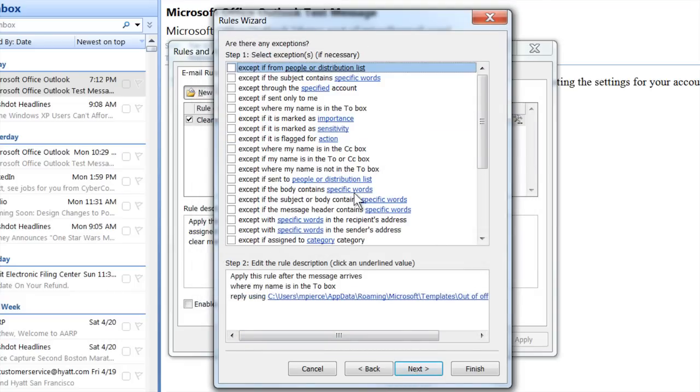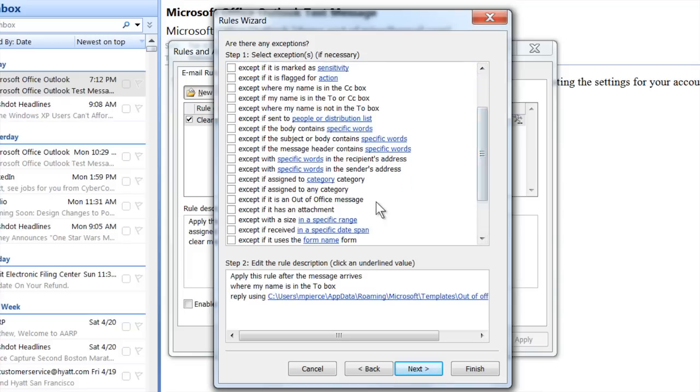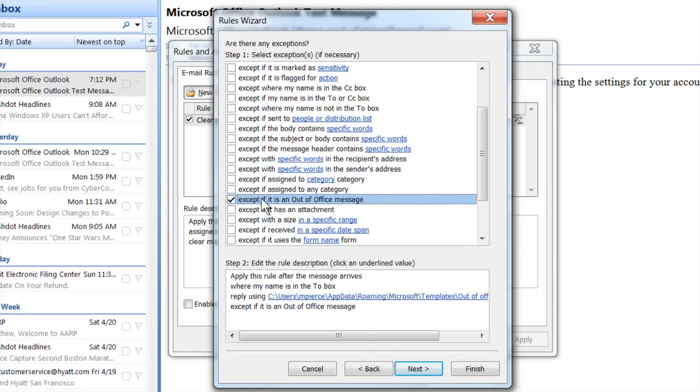Hit Next, and there's an exception you want to add: 'except if it is an out-of-office message.' This is really important, because without it you could end up in a ping-pong situation — if someone else is also out of the office, their out-of-office rule sends a notice back to you, your computer sees it as a new message and sends one back, and you can fill up each other's email boxes very quickly. So make sure you check that exception rule.